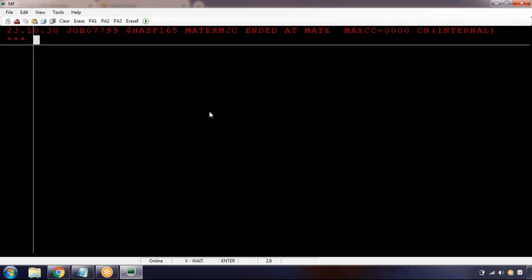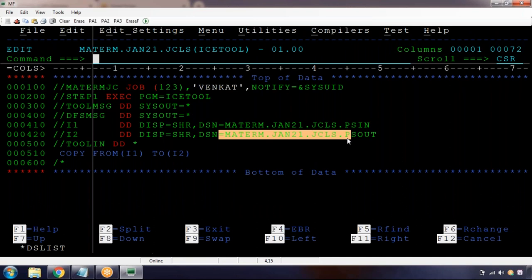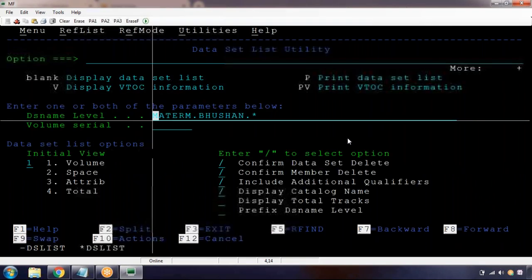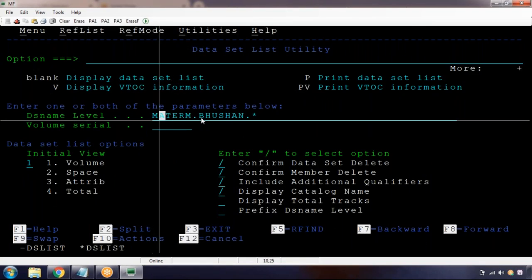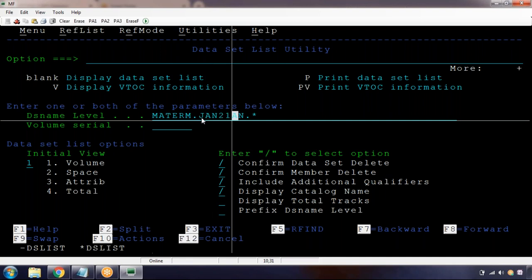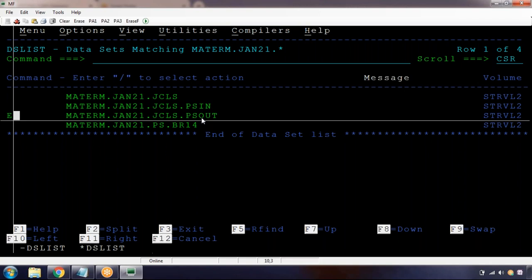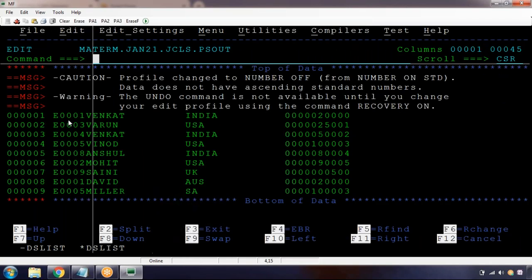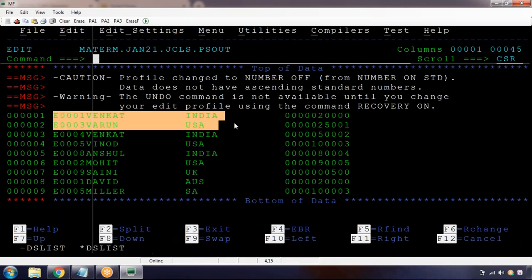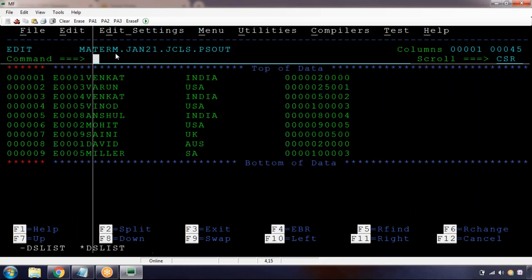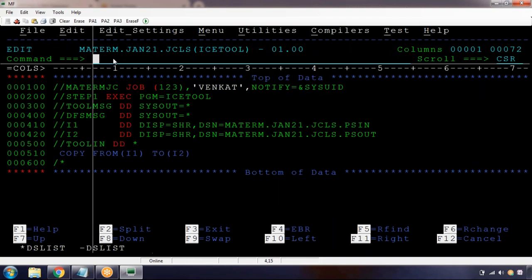We got return code zero. We can see the output in the PS OUT file. Going to ISPF 3.4 to look at PS OUT - the data that was in the input file has been copied as-is to the output file. In this way we can copy data from one file to another file.